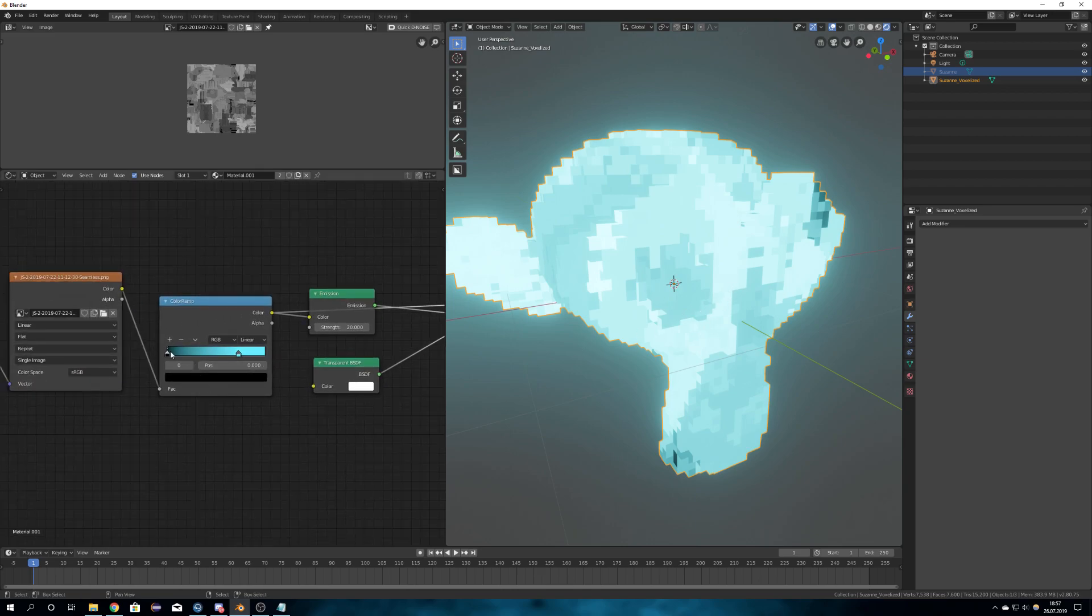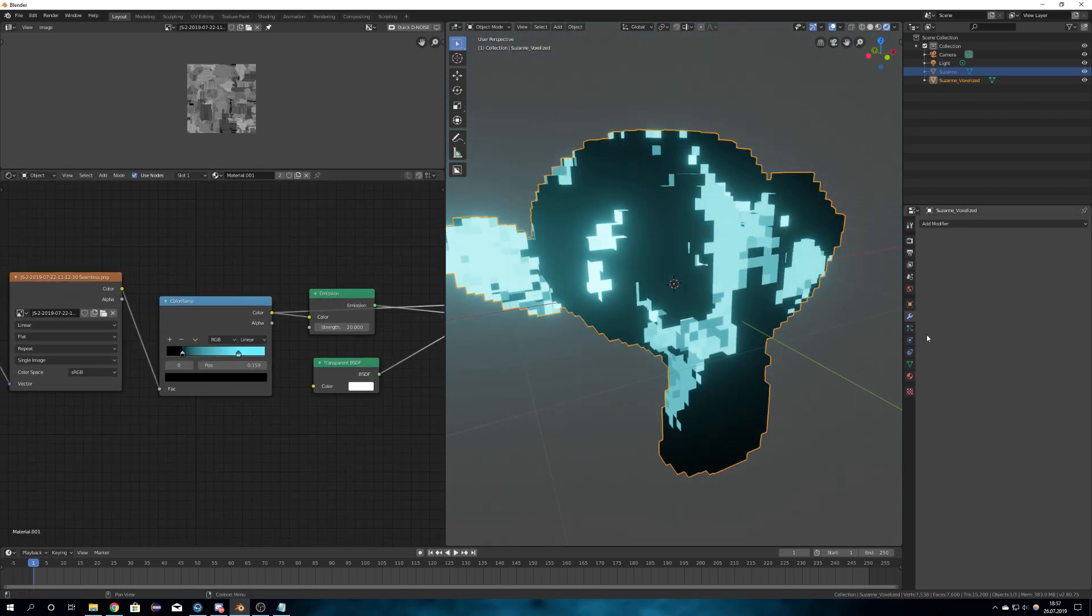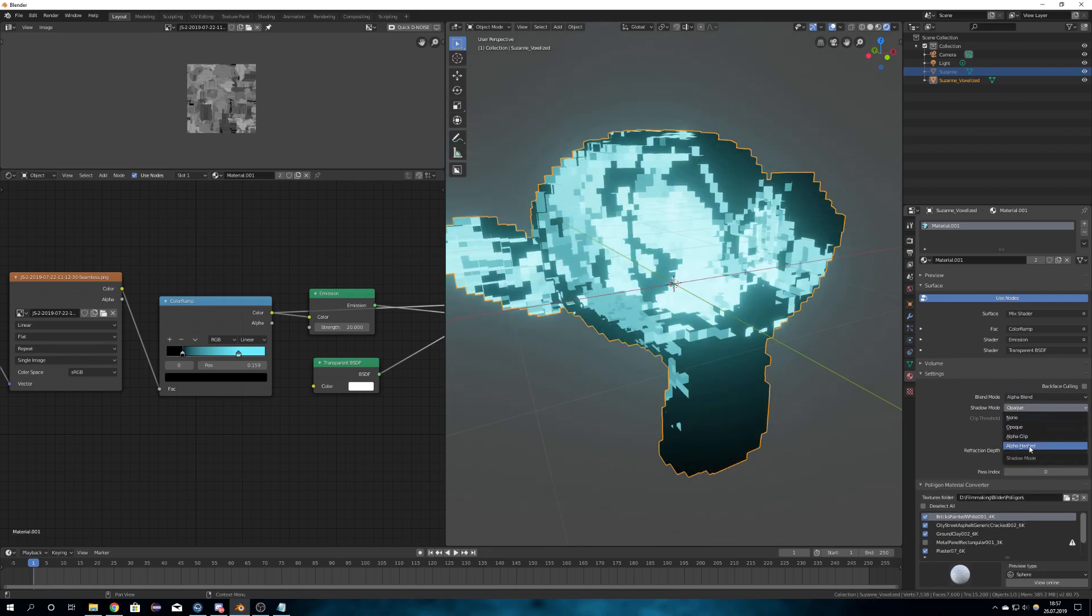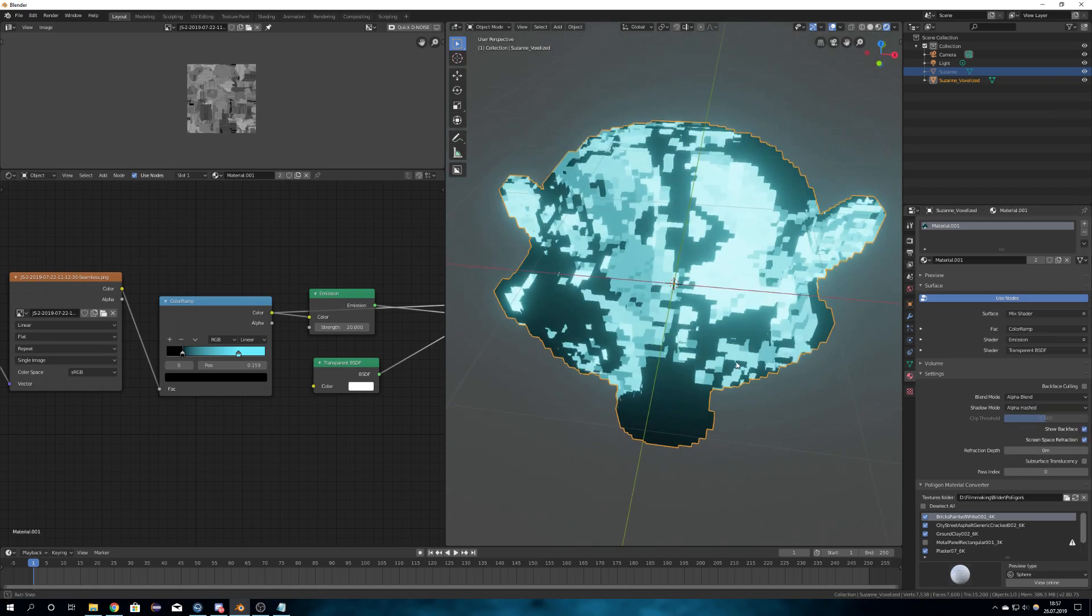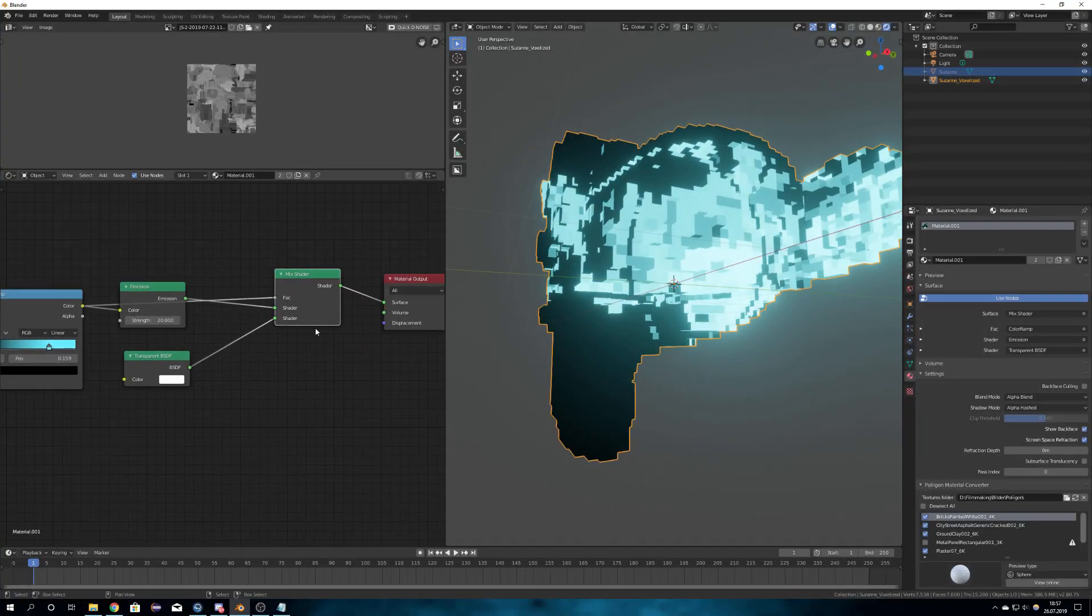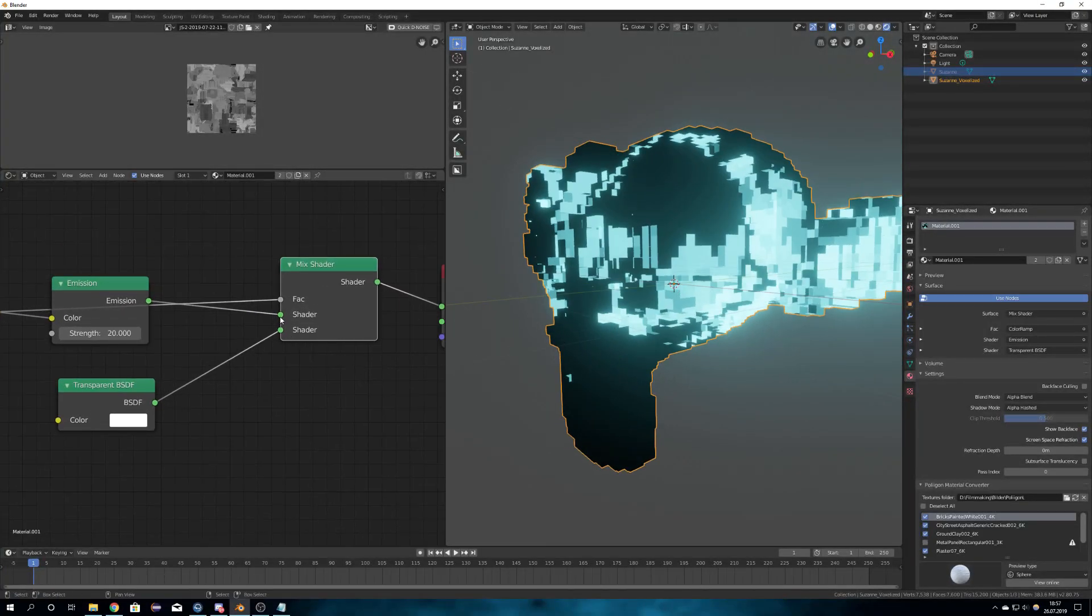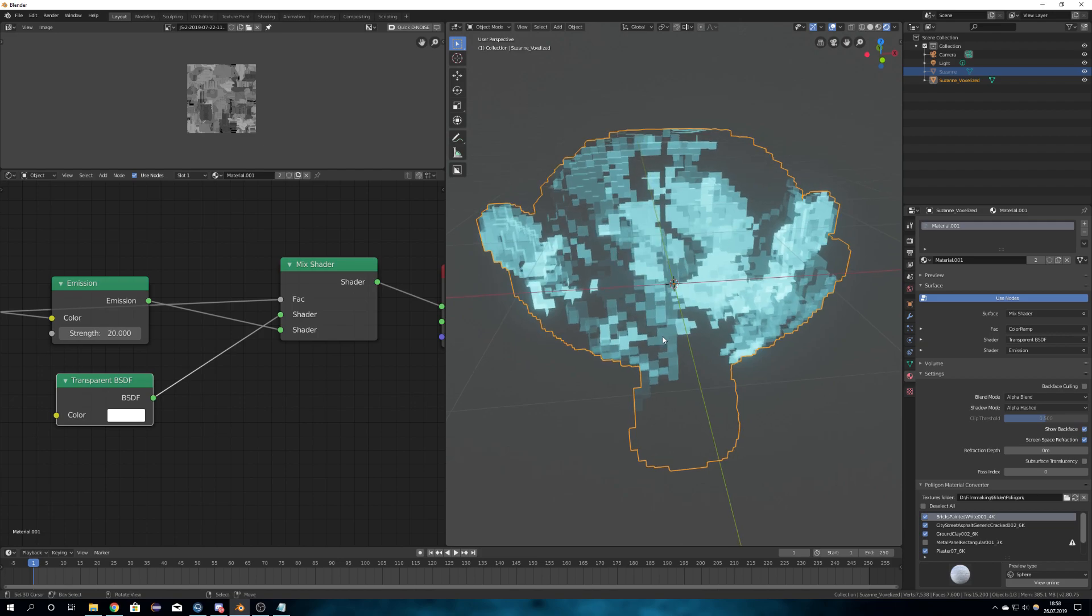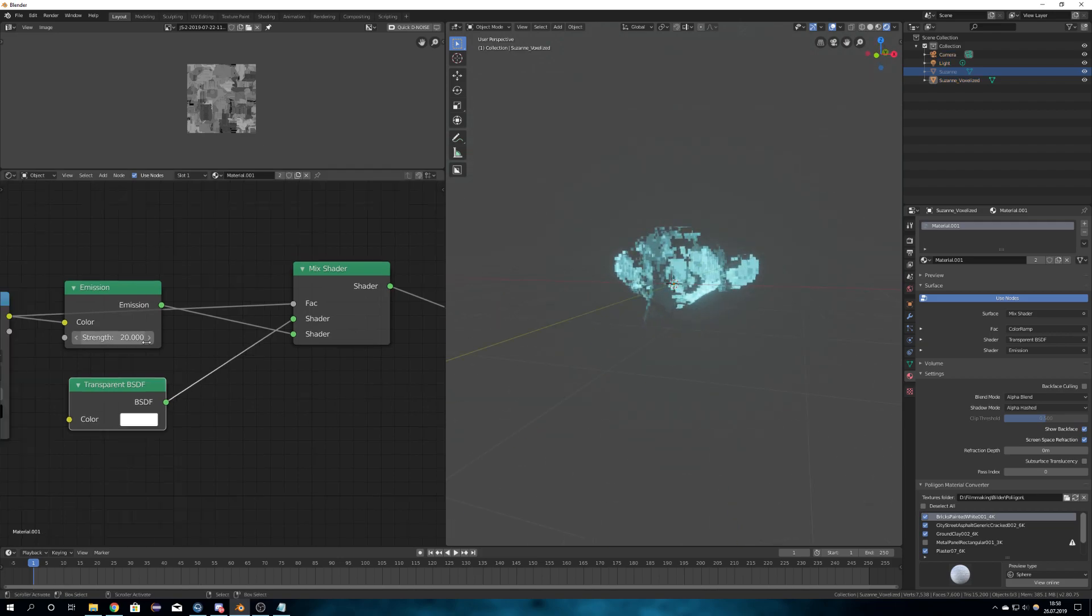So what we will see next is that it doesn't work because we have to set some settings because we are in Eevee. Choose as the blend mode alpha blend and shadow mode alpha hashed and enable screen space reflection. And now, as you can see, it just looks totally wrong because this here has to be in the bottom input and the transparent BSDF in the upper input. So now we have this transparent looking hologram.